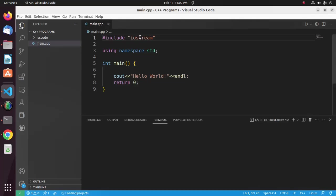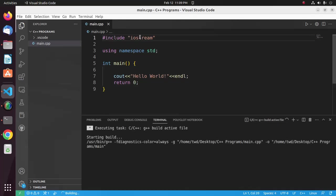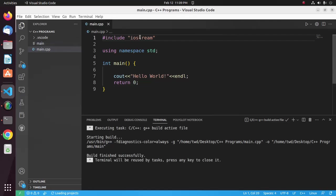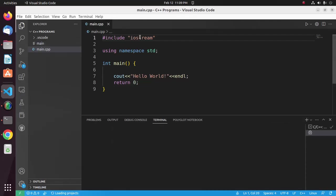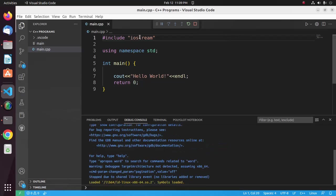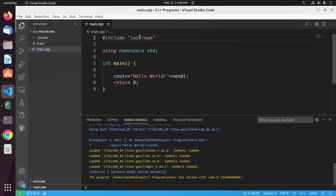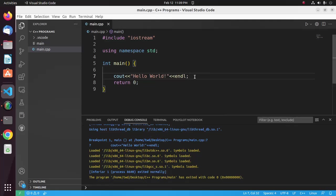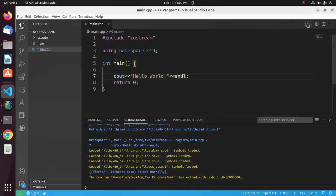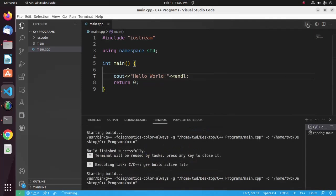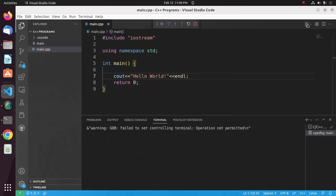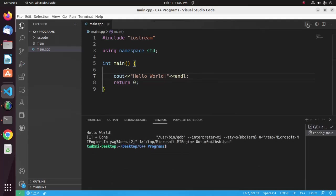It may take a while for activating the extension and building and loading the project. Now click on this run button. Here you will see the output Hello World.